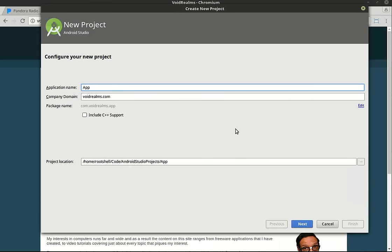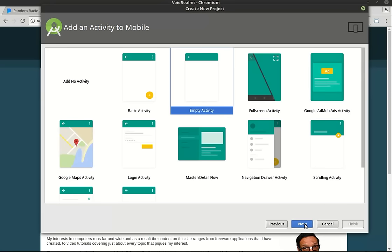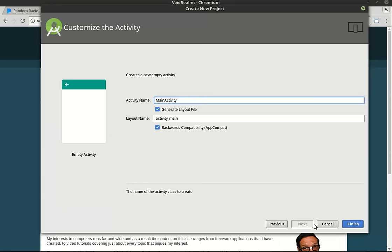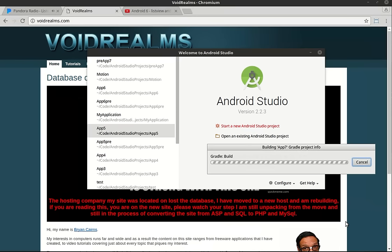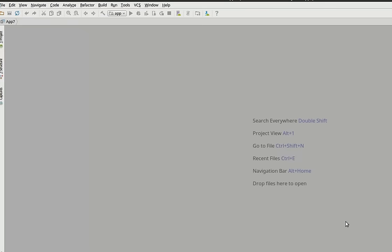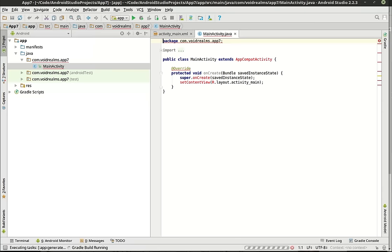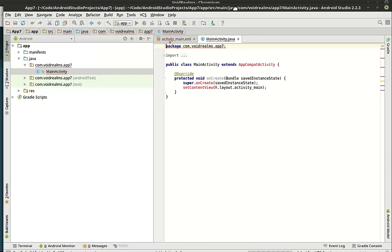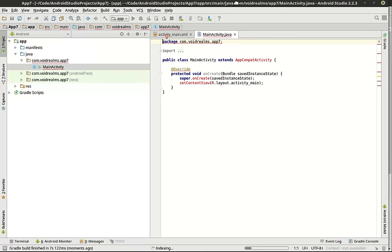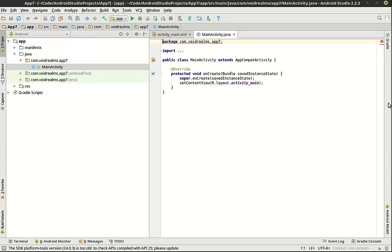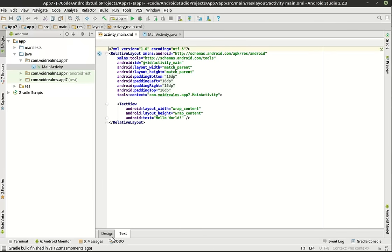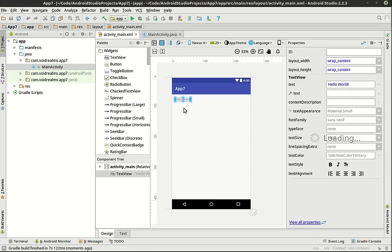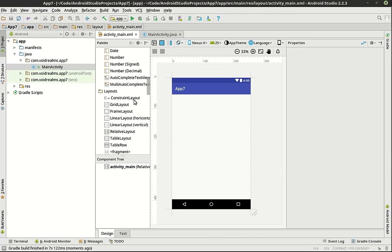Let's call this app seven. We're just going to leave the defaults on everything here. We're going to make an empty activity. And Android will calculate the sun, moon, and stars. Sometimes I honestly wonder what it's doing under the hood. It's going to do a quick gradle build.